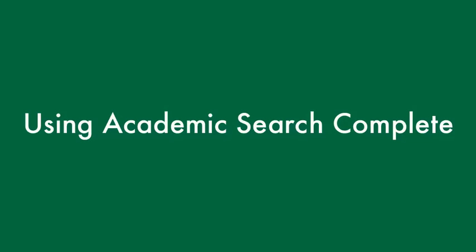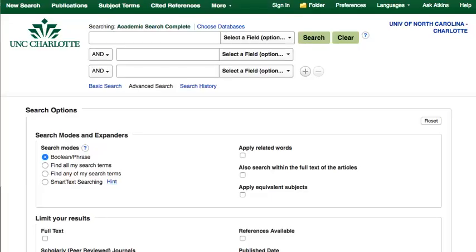Academic Search Complete is a database that covers a broad range of subjects and is a great starting point for academic research. Its layout and functions are similar to other databases such as PsycInfo, Business Source Complete, and CINAHL.